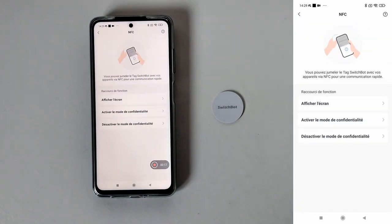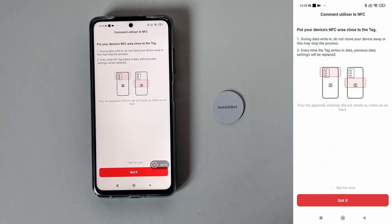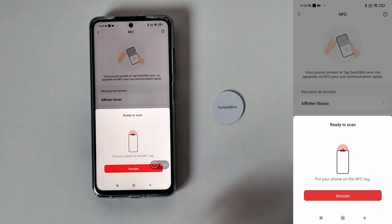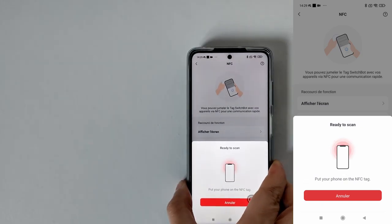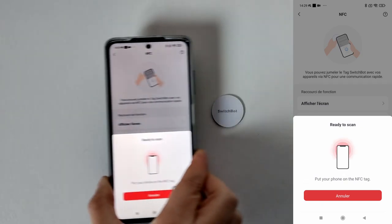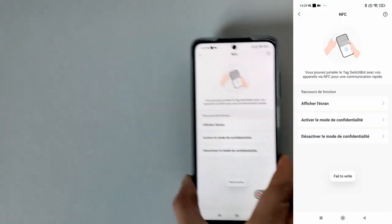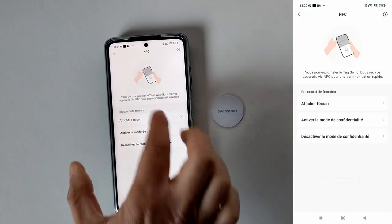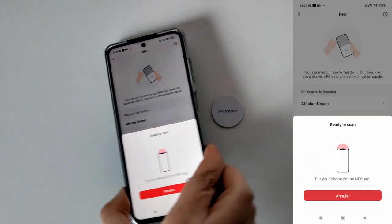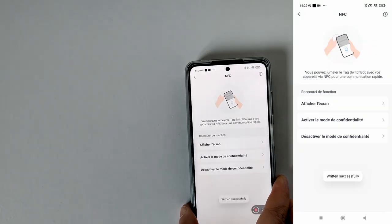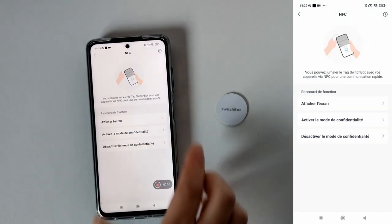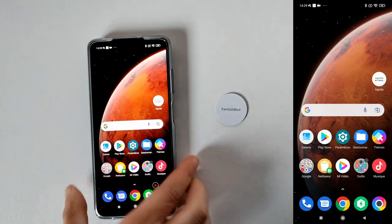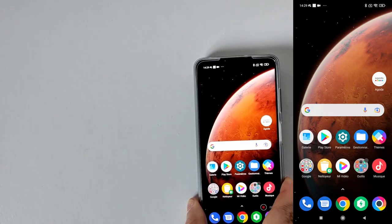Pour l'ampoule on peut allumer et éteindre, pour la caméra on peut afficher directement la caméra ou désactiver les notifications. Pour les détecteurs de mouvement on va pouvoir afficher l'état de l'appareil s'il y a eu un mouvement ou non. Avec le robot de rideau on peut ouvrir et fermer ses rideaux. C'est surtout un système de raccourci pour éviter de chercher sur l'application.